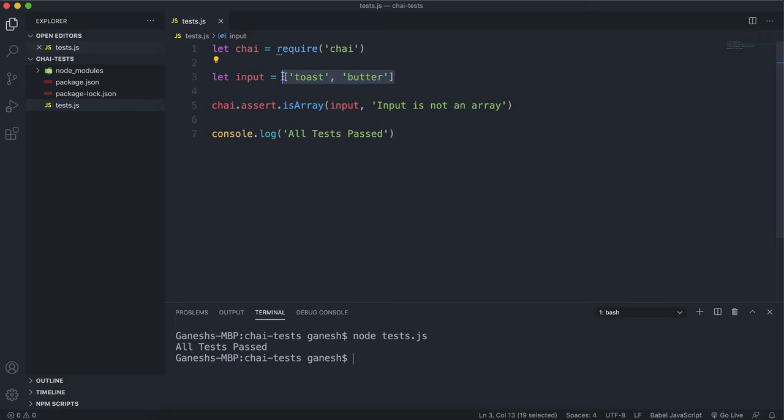You can also make arrays in other ways by calling methods that create arrays such as a string split for example.